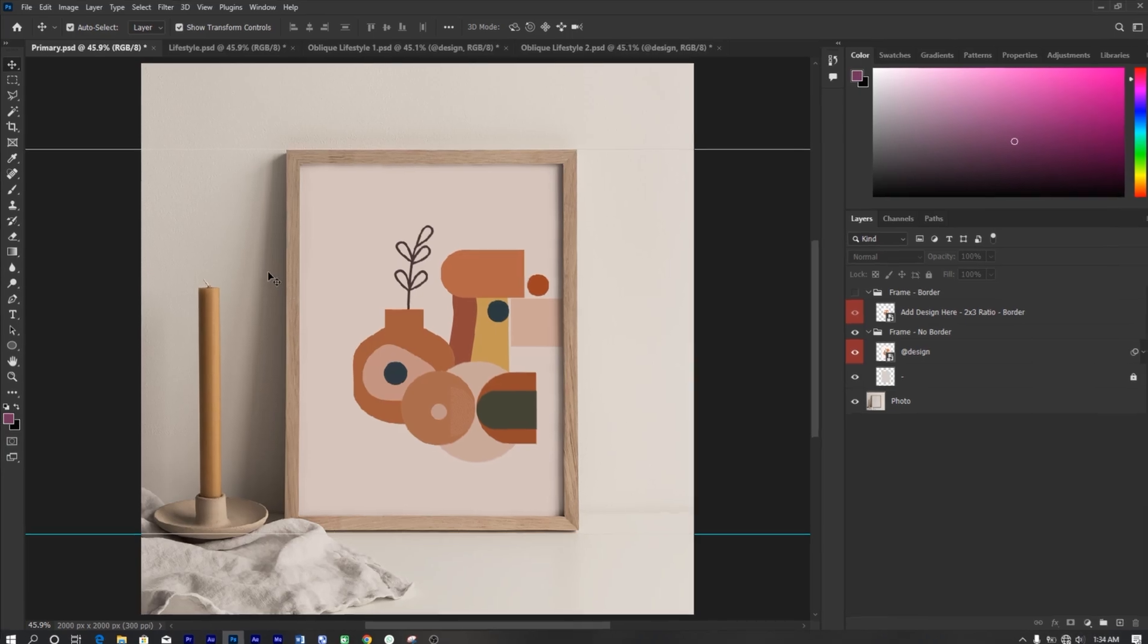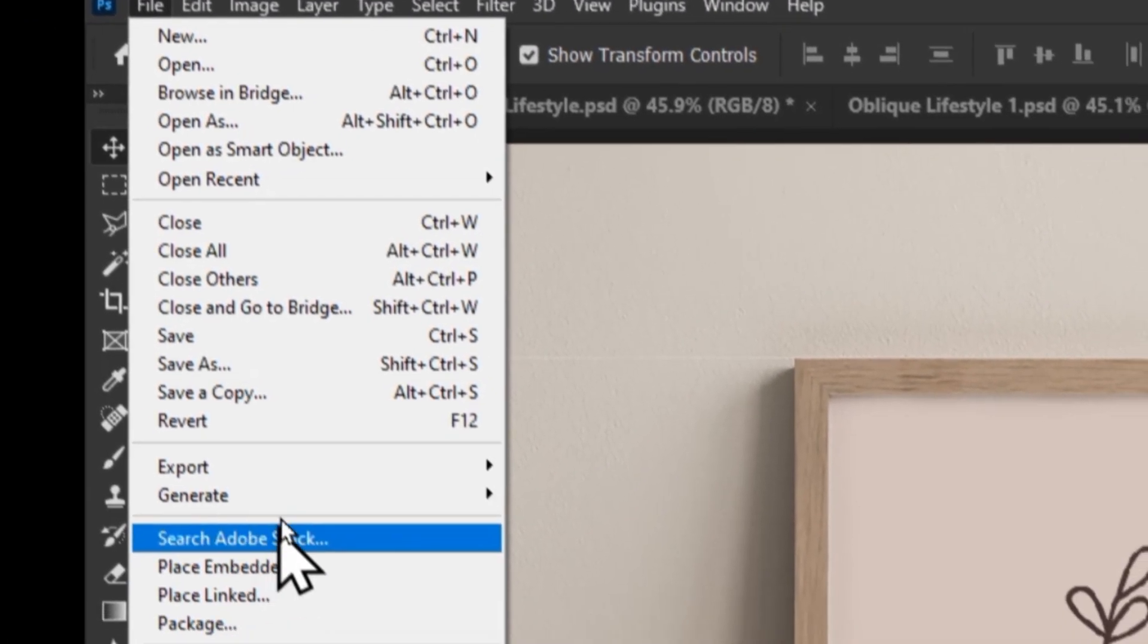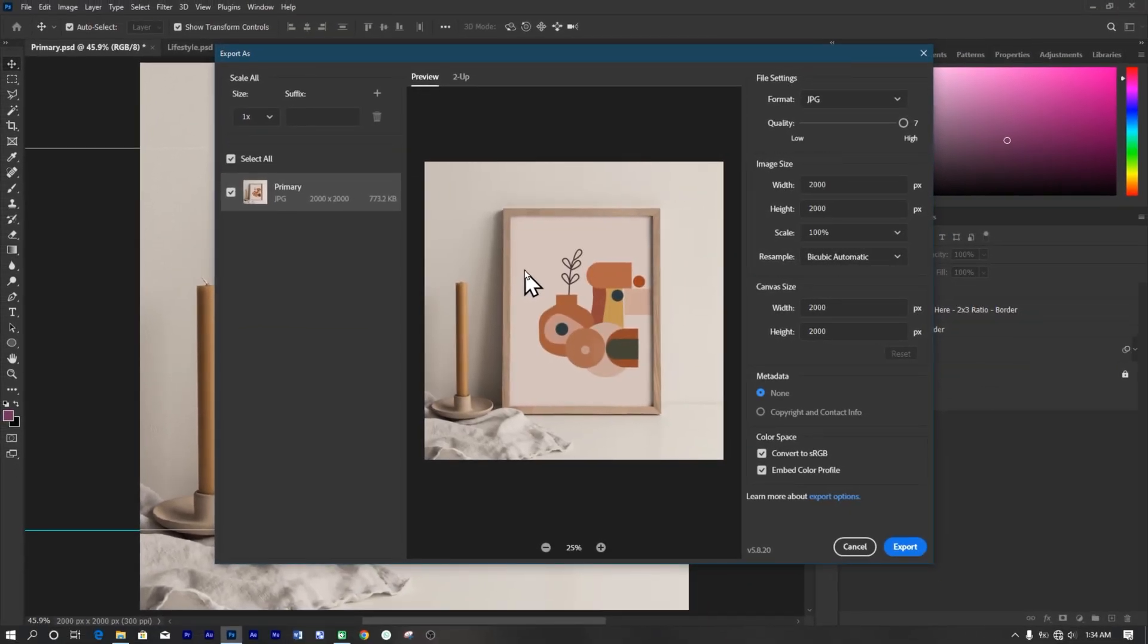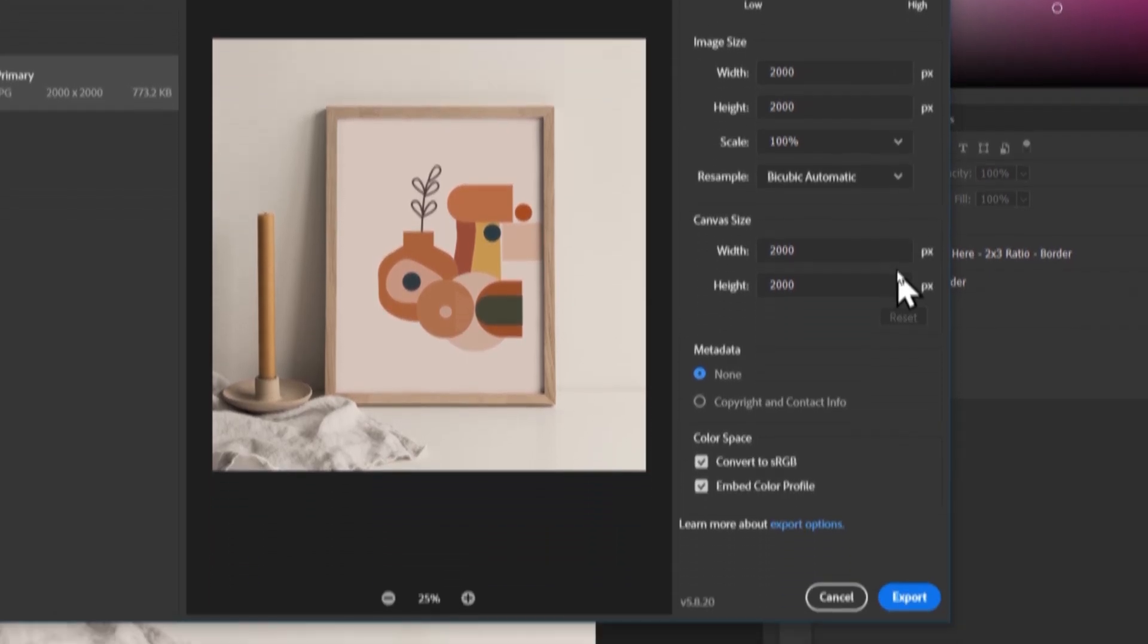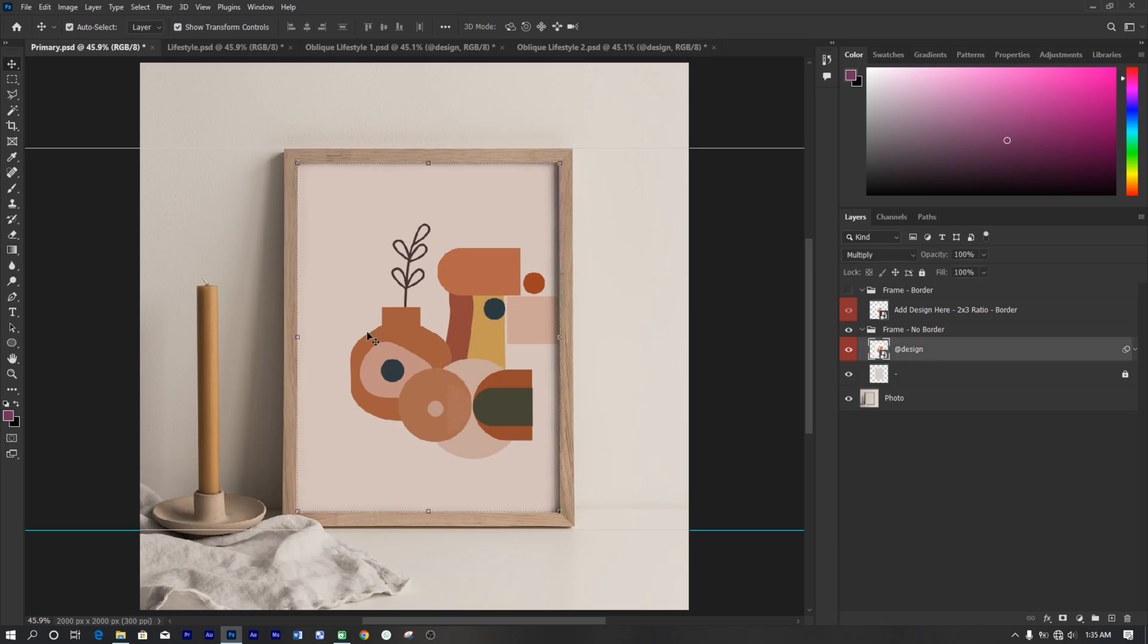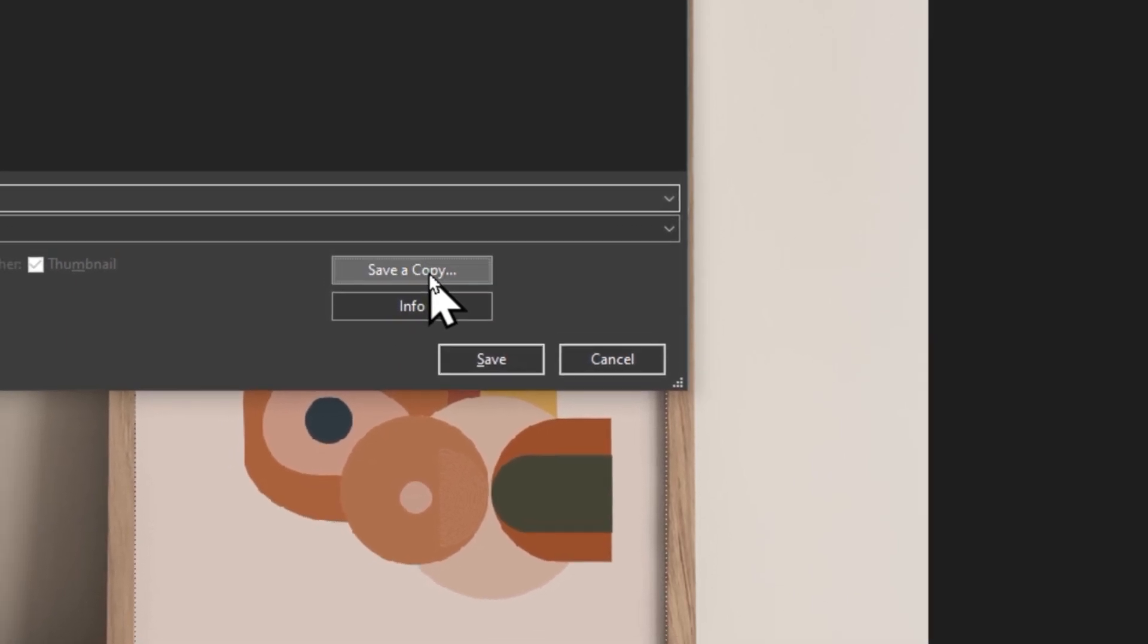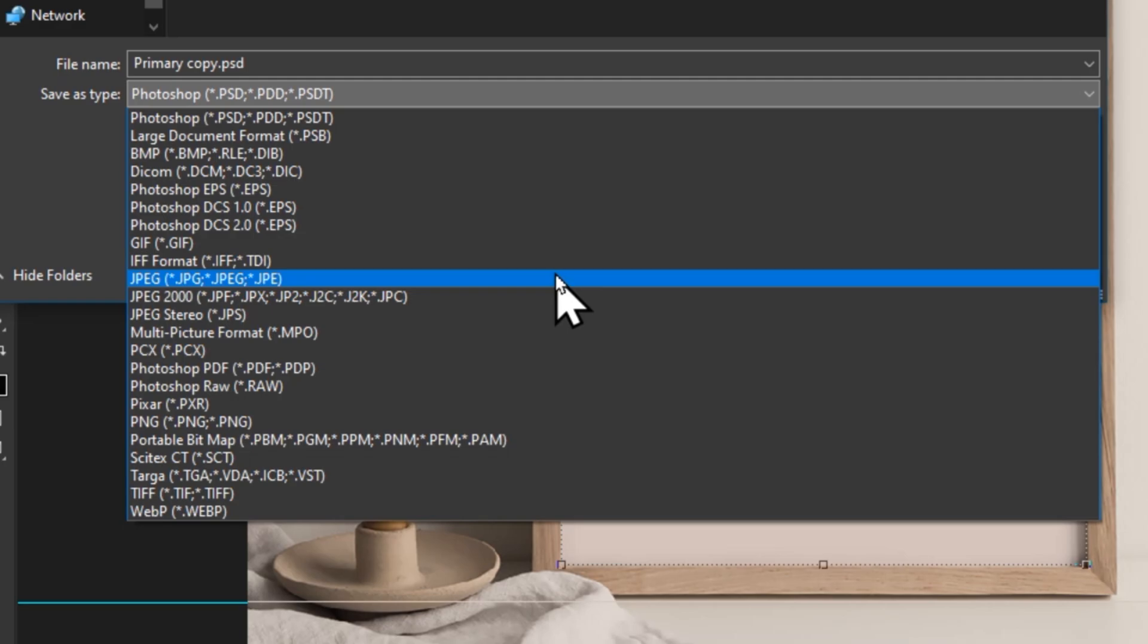To save your design, go to file, then export, and then click on export as. Choose PNG or JPG format. Be sure you set the quality to the highest, which is 7. Then click on export to save your file. Alternatively, you can just hit shift plus control or command S. On the pop-up tab, scroll your mouse and click on save a copy. Then select either PNG or JPG and click enter.